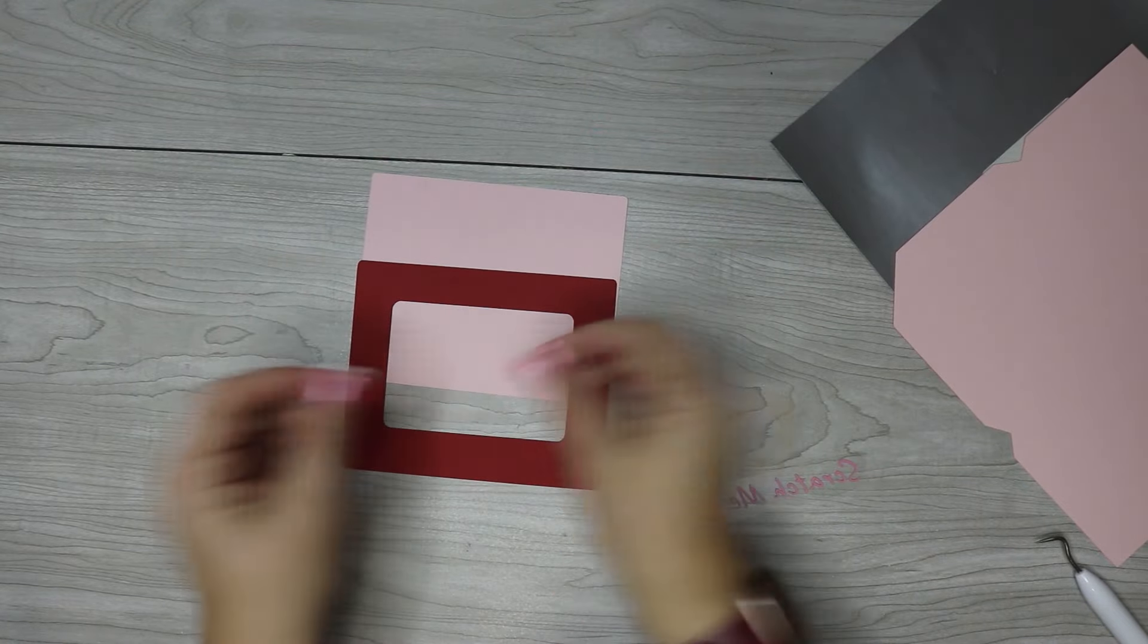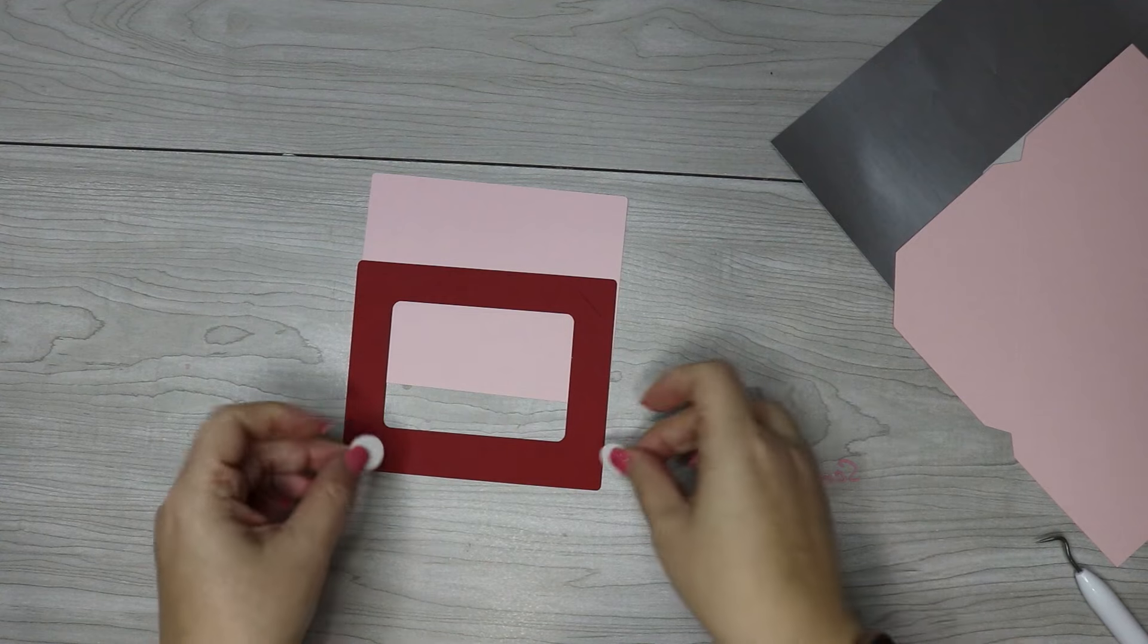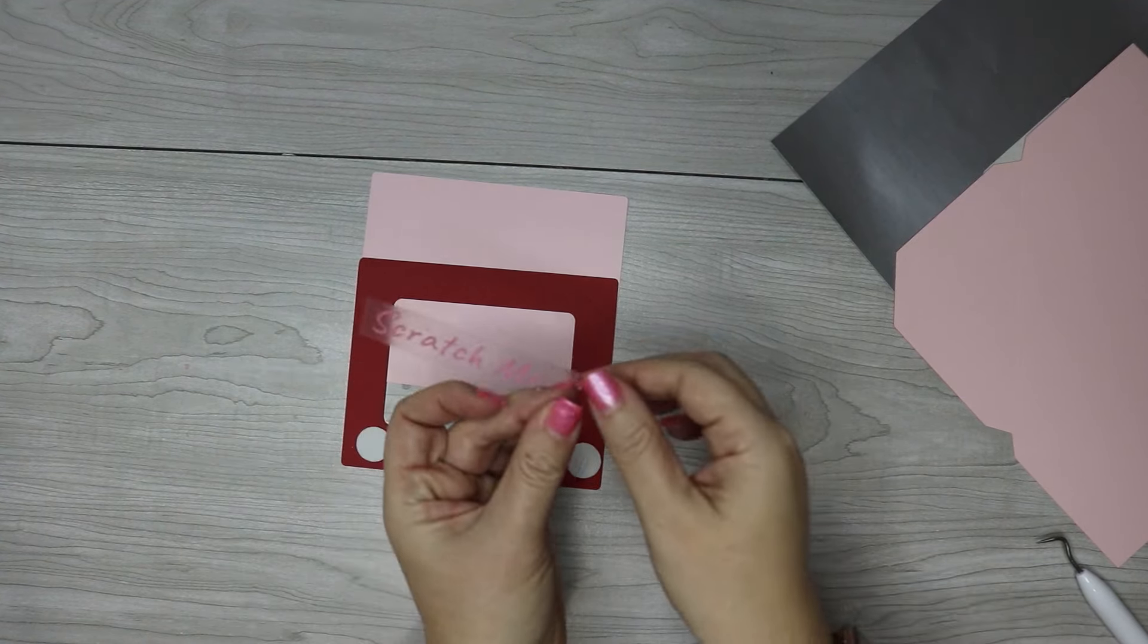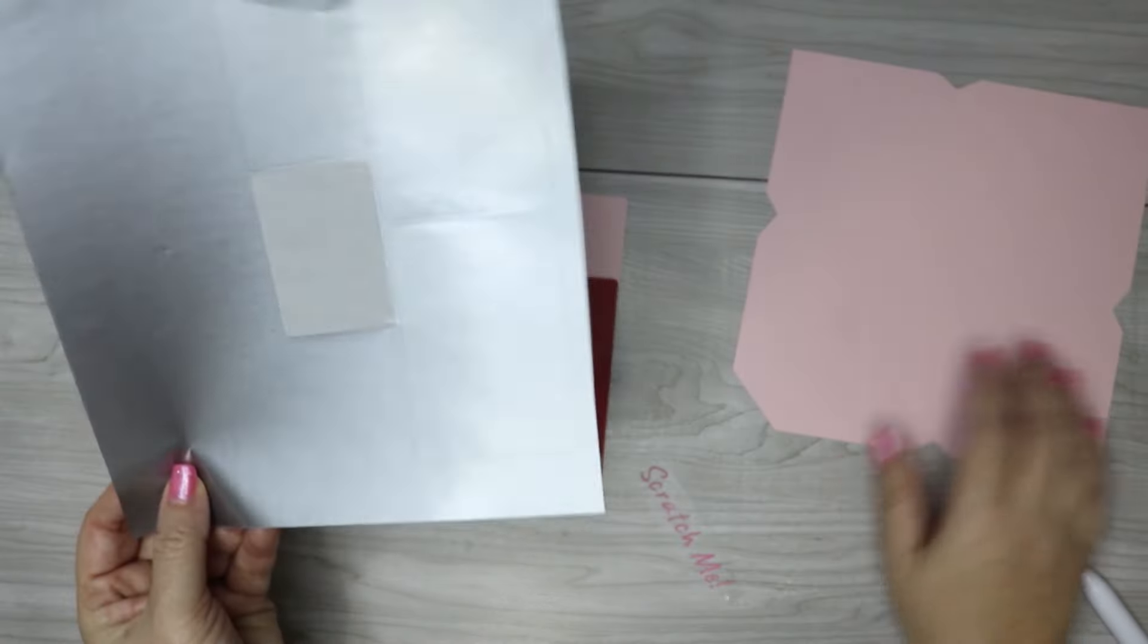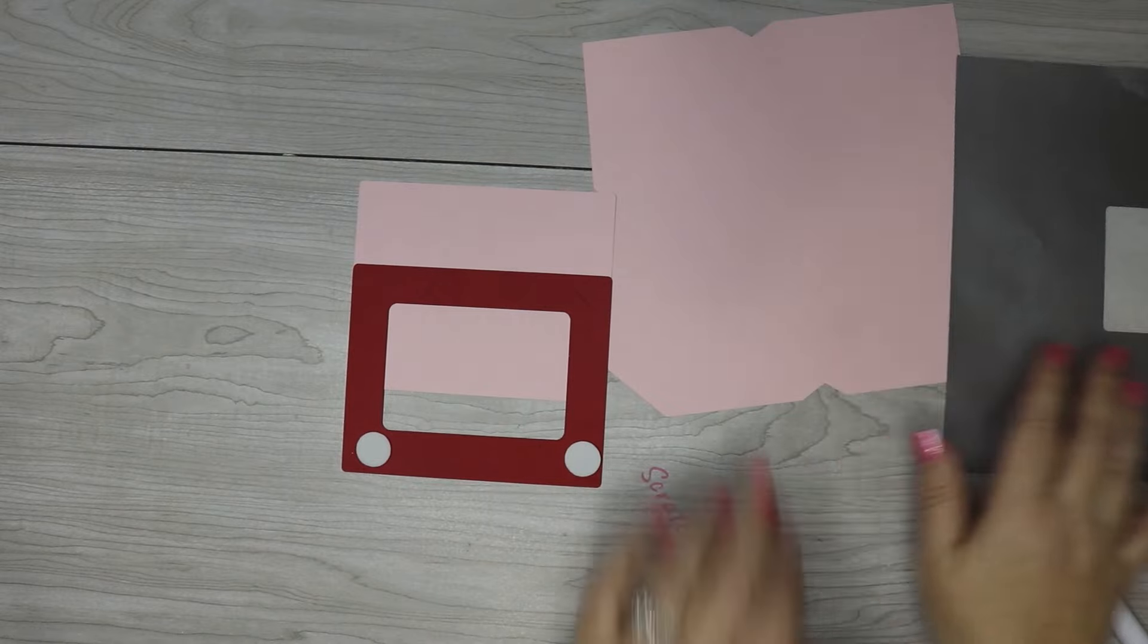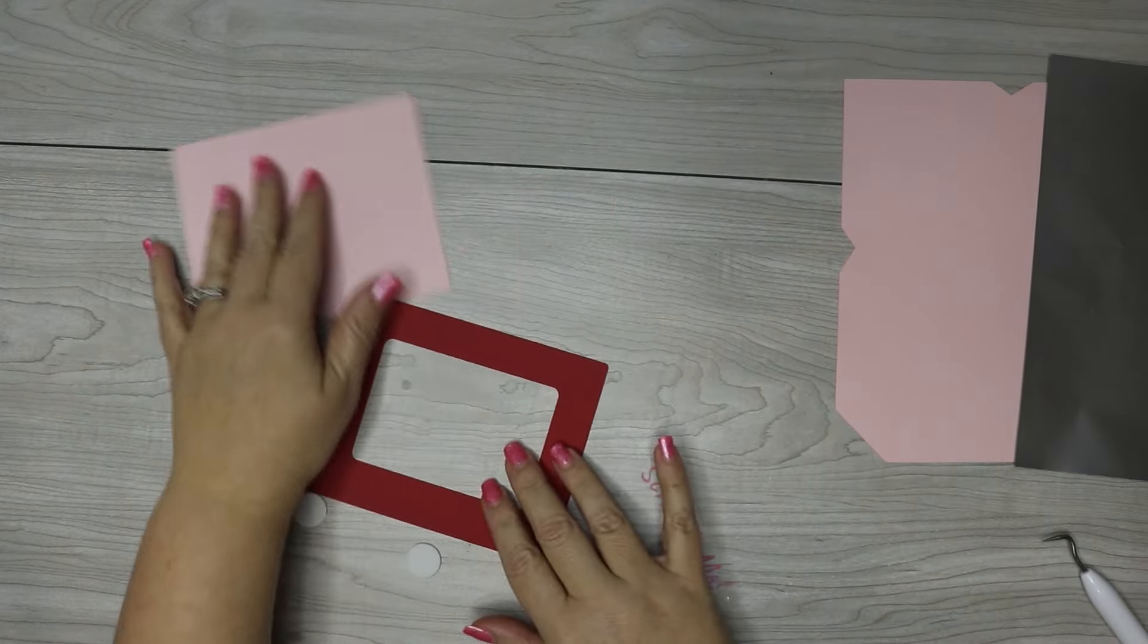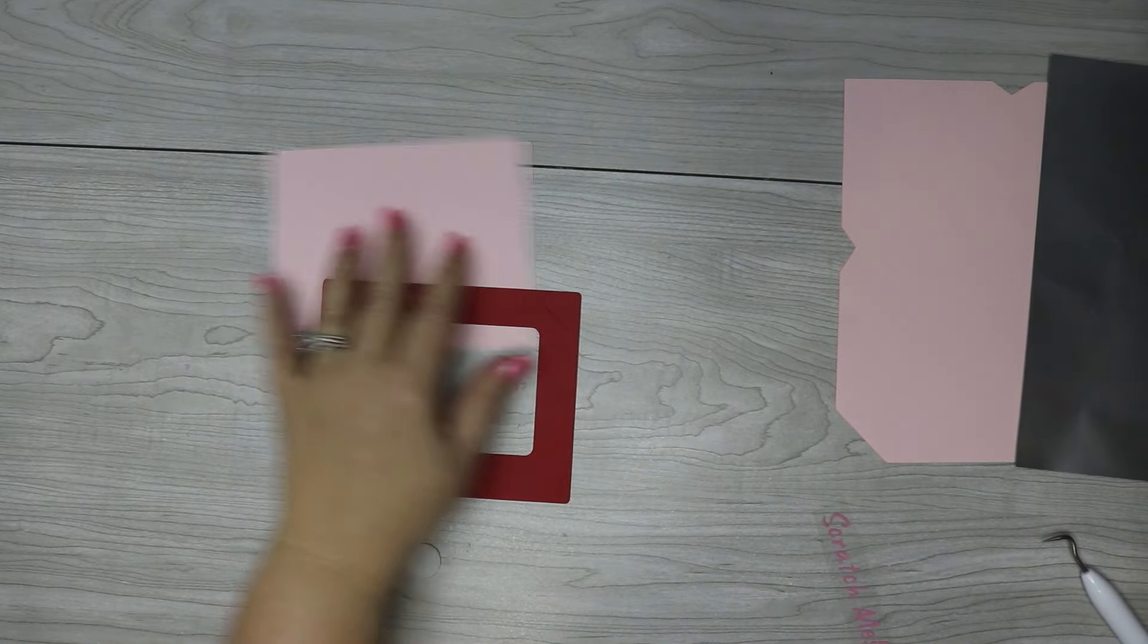Once everything is cut out, you should have your back piece, your front piece, your little buttons. You can use cardstock, but I like using foam for those. You'll have your scratch me, however you cut this out, and then also your sticker paper for the scratch off and your envelope if you're using that. I'm going to show you how to assemble everything. This is the larger size, and I'll show you a comparison of the two sizes in just a minute.